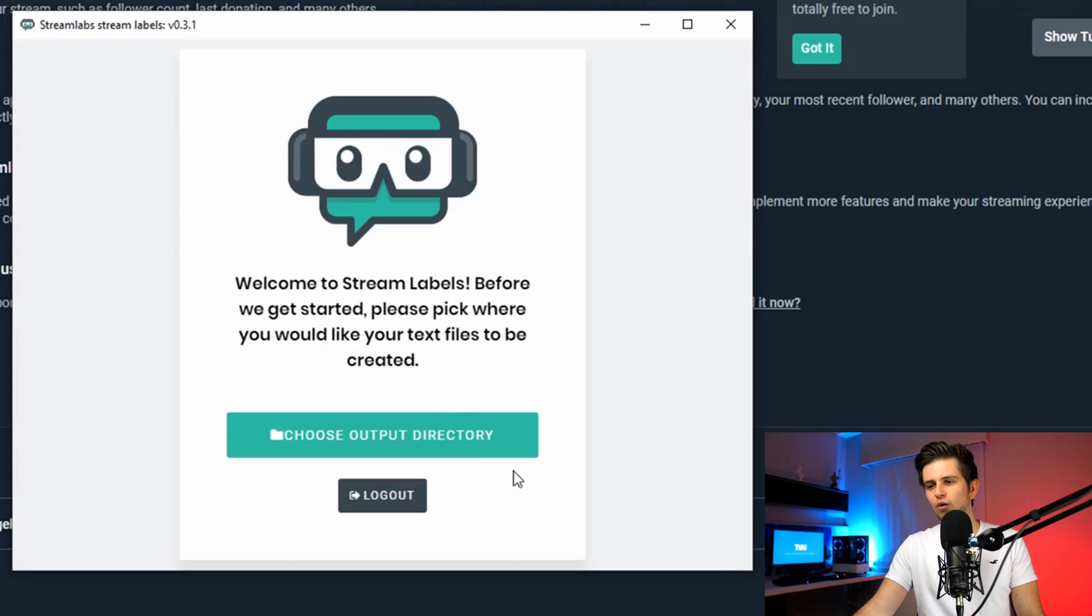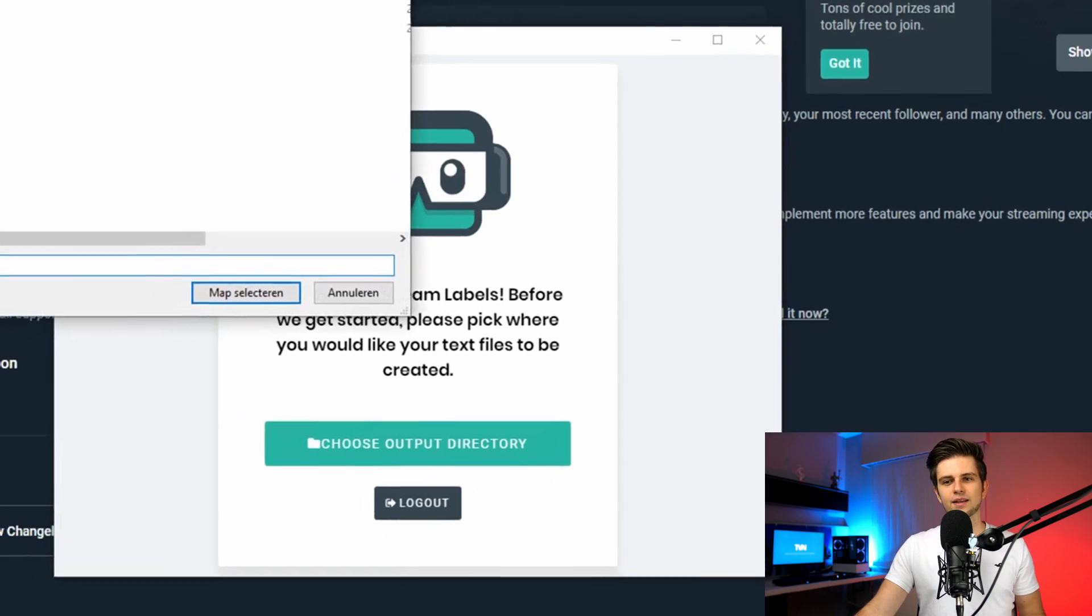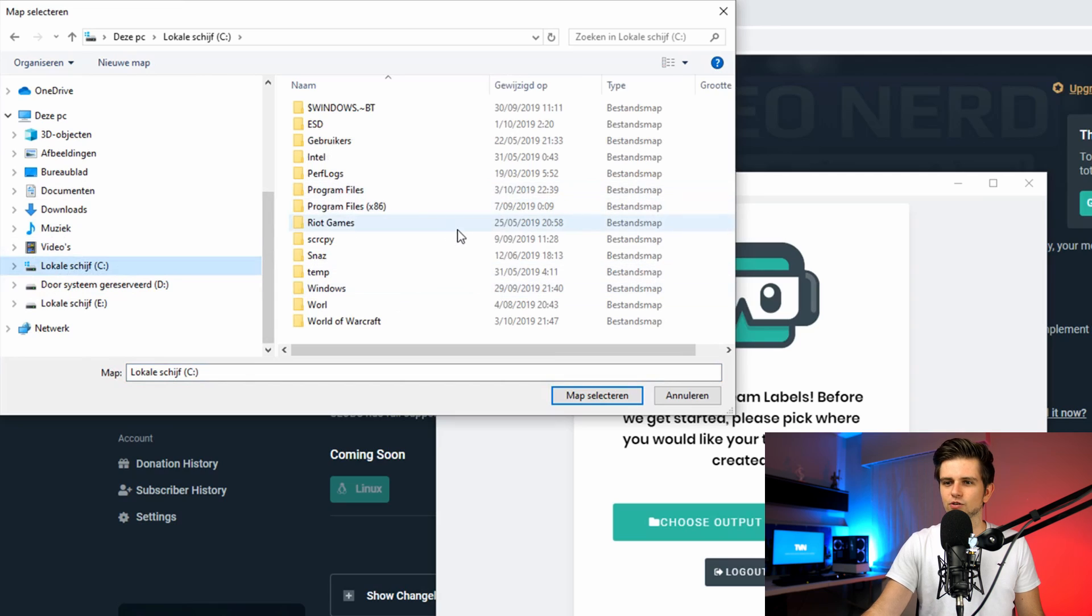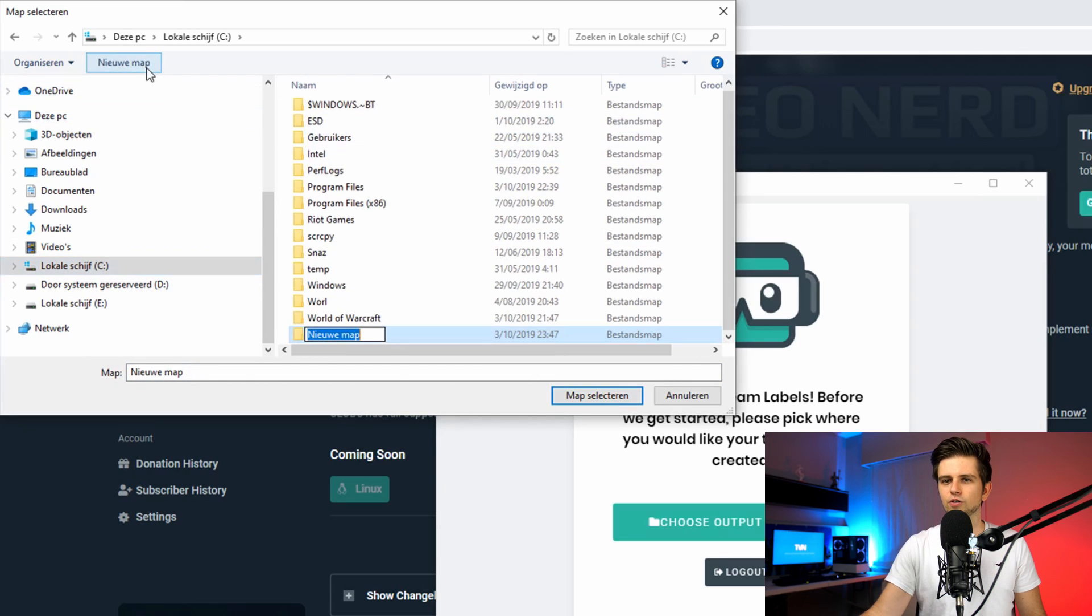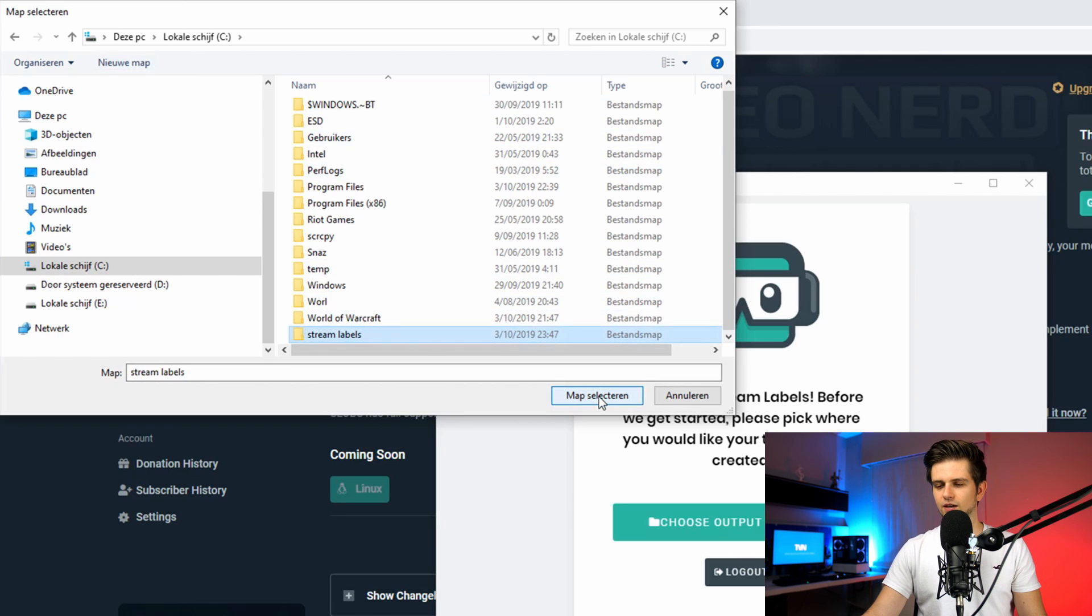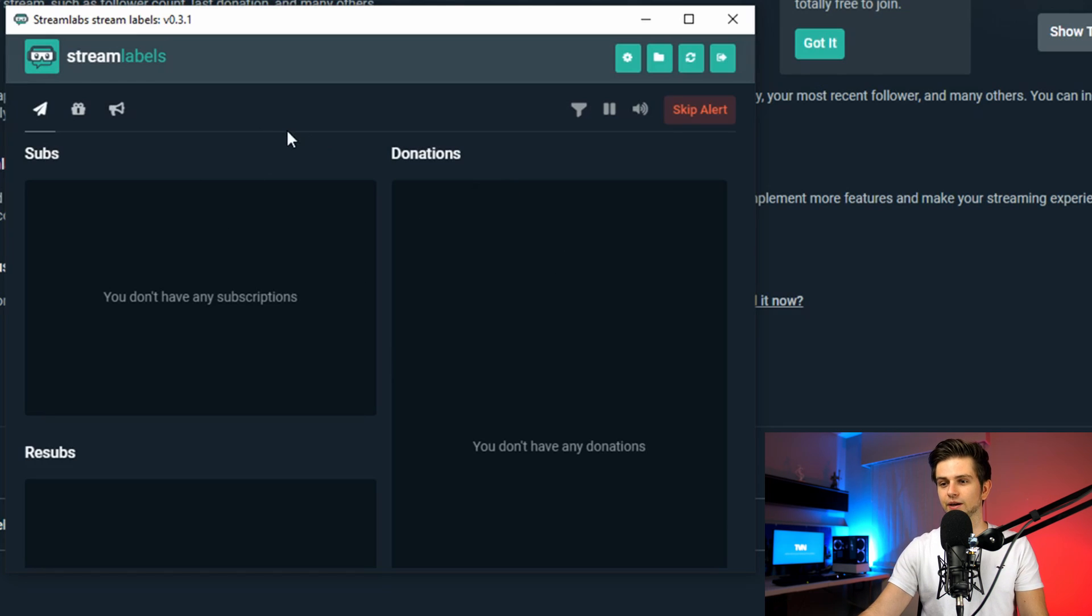Okay, so we are logged in and now we have to choose our output directory and this is very important because this is what stream labels is all about. So let's click on it and then choose a directory. Now in this directory we will create a bunch of files. For example, recent follower, top donator, et cetera and each of those files represent a label. So it will be a folder with like 100 text files in it. So choose a good location for you. I usually save it in my C drive and then I make a new map and I call it stream labels. Okay. Just click on select map and then here we are on the home screen of the stream labels application.